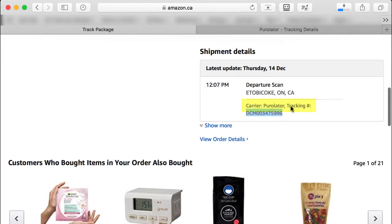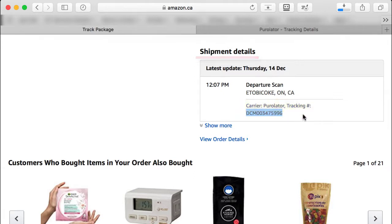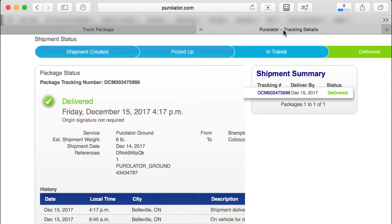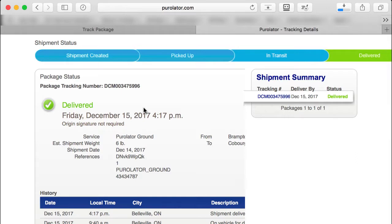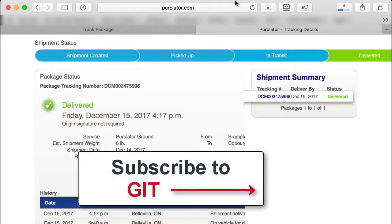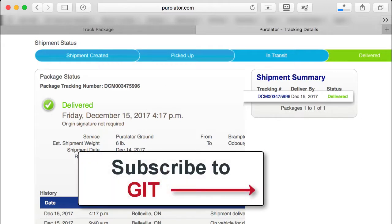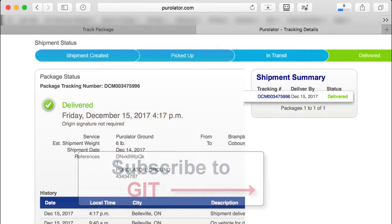To find out which carrier it is, look down in the Shipping Details — it'll say Canada Post, FedEx, Purolator, or whatever carrier. Copy that tracking number, go to the carrier's website, paste it in, and it'll show you right up to date where your package is and when it's supposed to arrive. I hope this video was helpful — please comment and share what you liked. Thank you for watching.